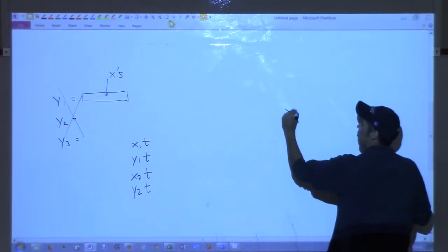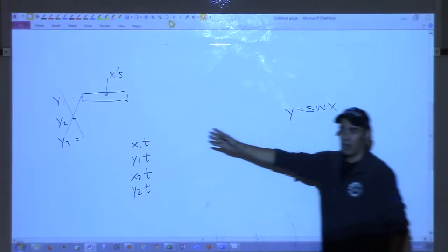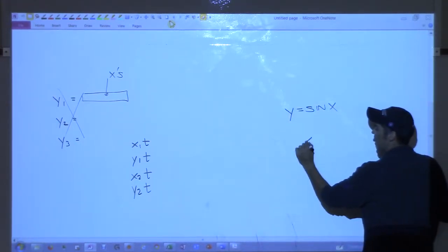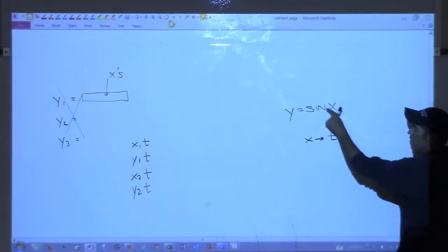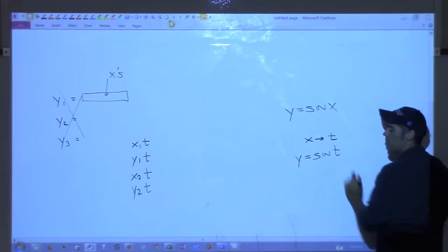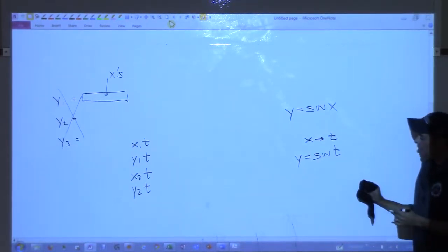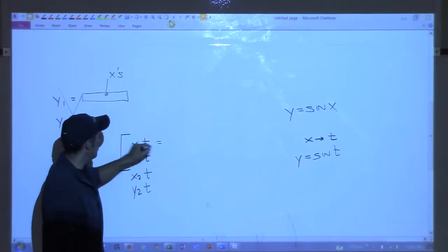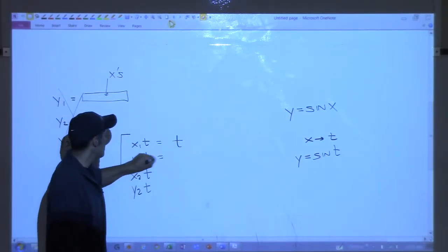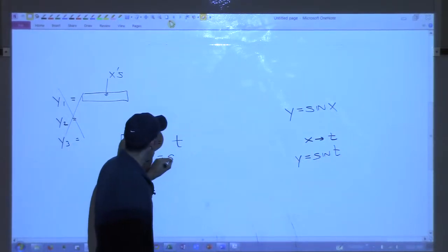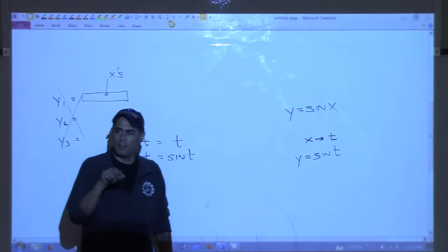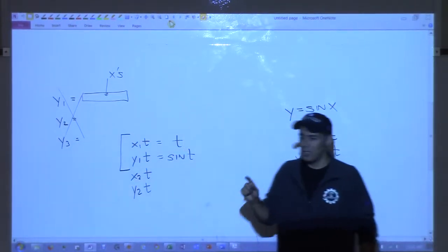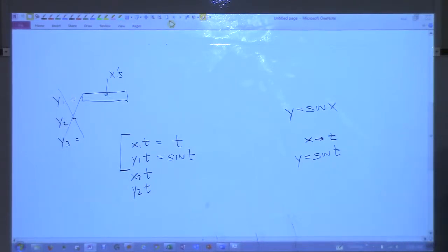Let's say we wanted to graph y equals sine x. We can use parametric by doing the following: we'll take x and replace it with t, so this becomes y equals sine of t. On the calculator, x1t equals t and y1t equals sine of t. Hit your variable key — it says x, t — so hit that button, it puts the t in. Then hit graph and you should see the sine curve.